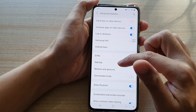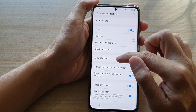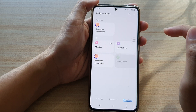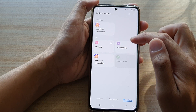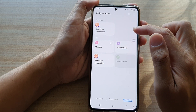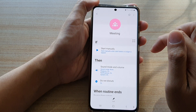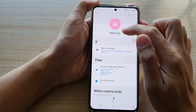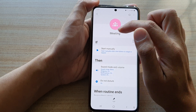Next, we're going to go down and tap on Bixby routines. Then, open up a routine that you want to add to favorites. So, say I want to choose the meeting Bixby routine here.